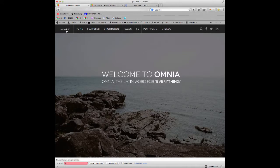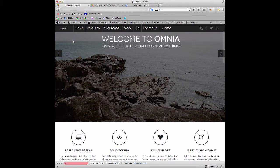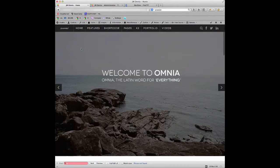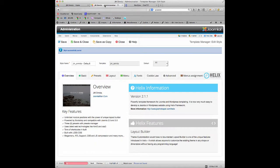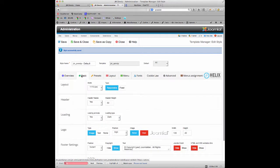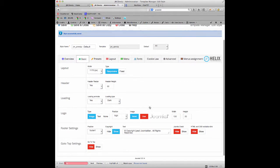You can create your own logos, different sizes, and then they will appear in the logo position once you've created that. So I'm just going to go back to this Basic tab here.